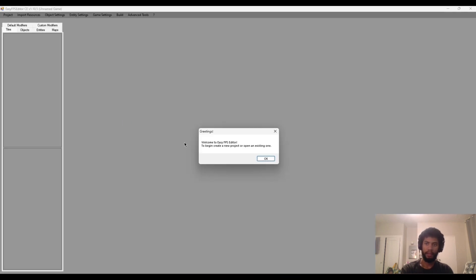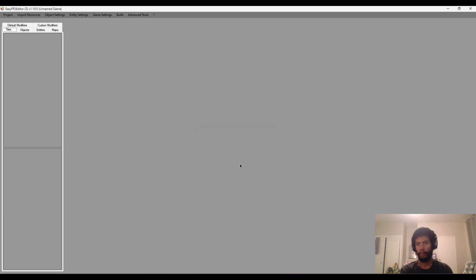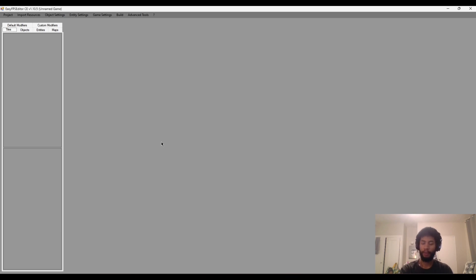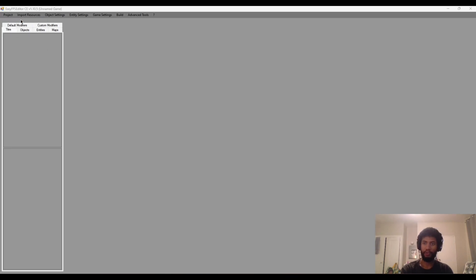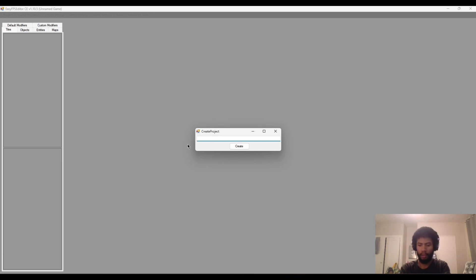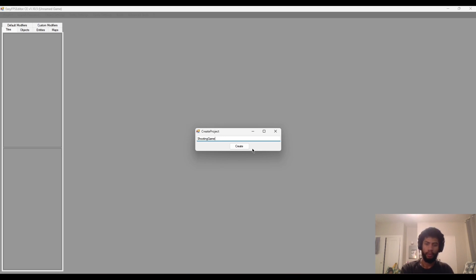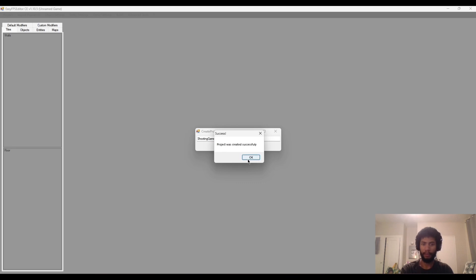Let's just go straight into the engine. So we'll click on it. And then this is the boot up screen. Greetings. Welcome to Easy FPS Editor. To begin, create a new project or open an existing one. Well, we don't have any projects yet. So all you got to do is just go to the top left corner here where it says projects and then just create a new project. And all it's going to ask you to do is just name your project. So let's just call it shooting game. And then project was created successfully.